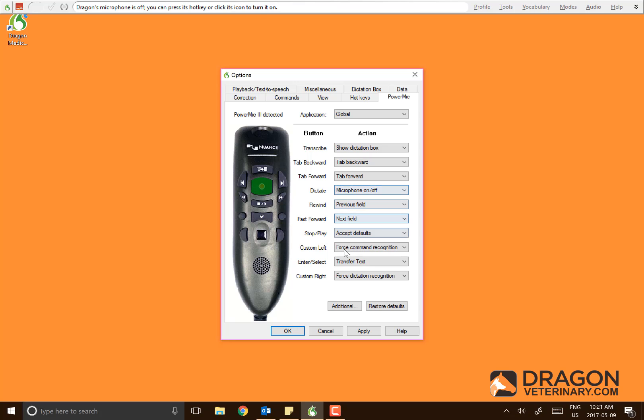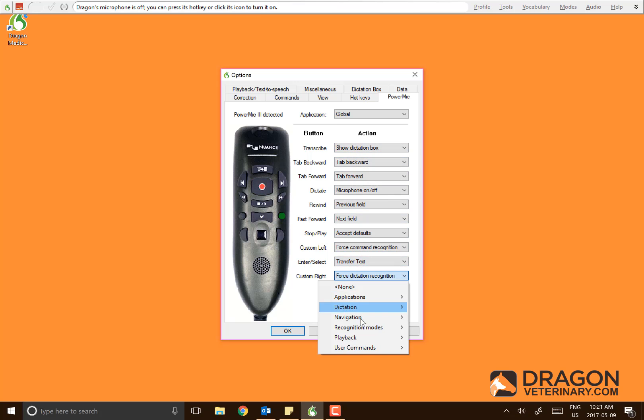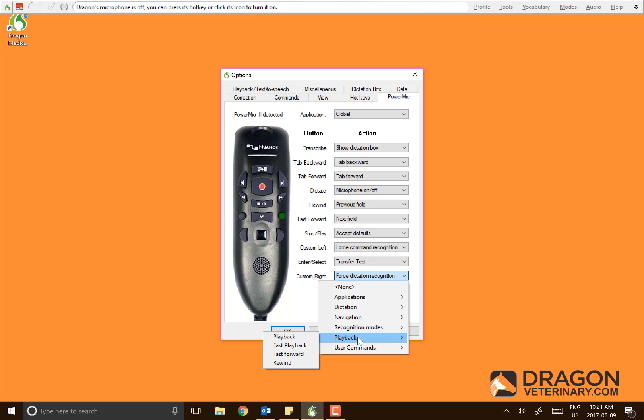You can do that with any of the buttons here. Simply select it and decide what you want to do with it.